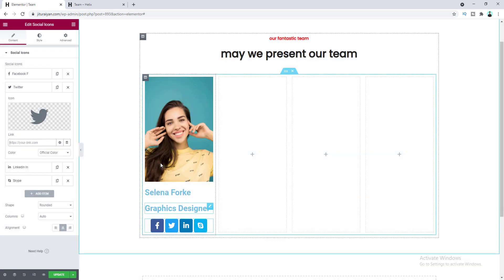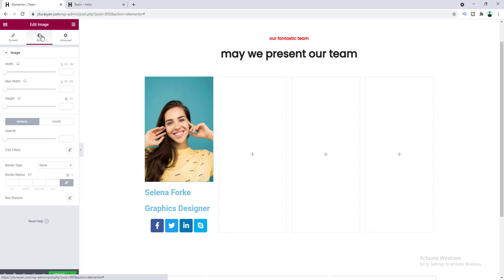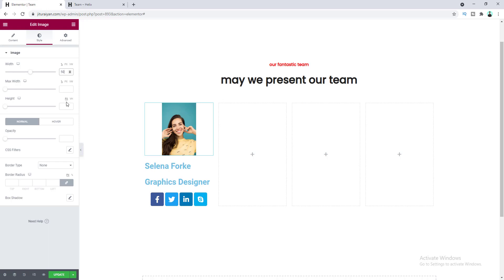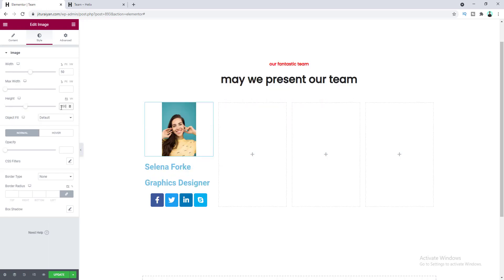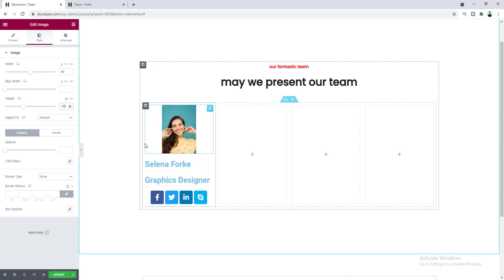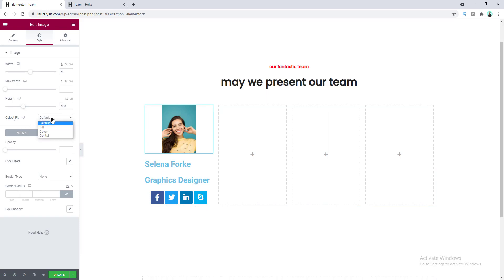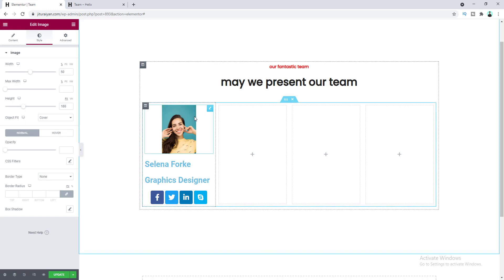We have put in all the content for our team member card. Now let's design our content. First let's go to the image settings, go to the Style tab, and set the width to 50 and the height to 180 pixels. This image looks a little bit distorted, so to fix that let's set the object fit to cover. I also want some border radius for this image, so let's make it 6 pixels.